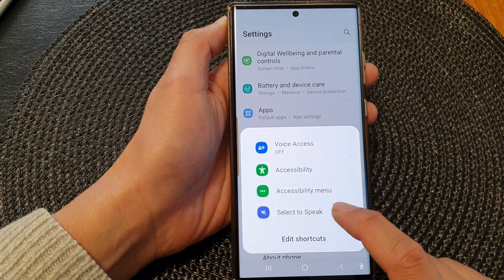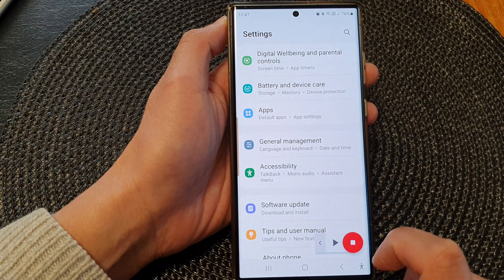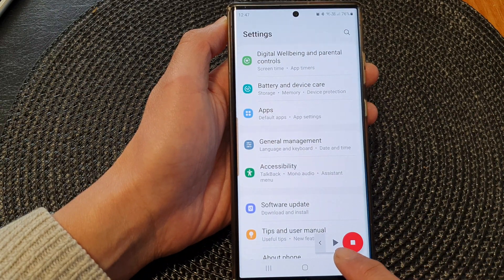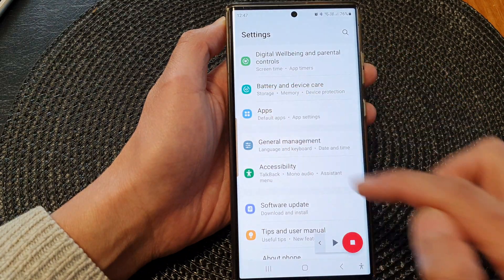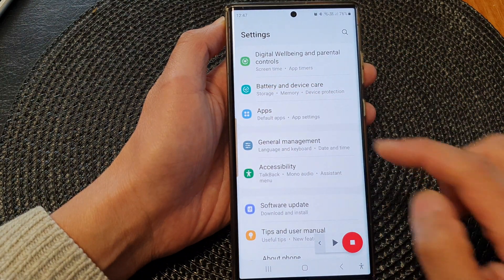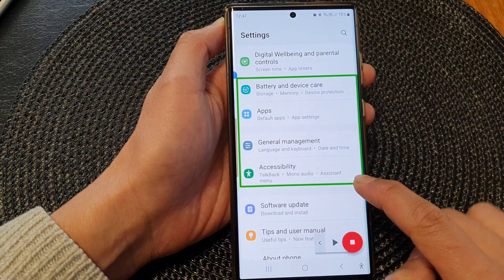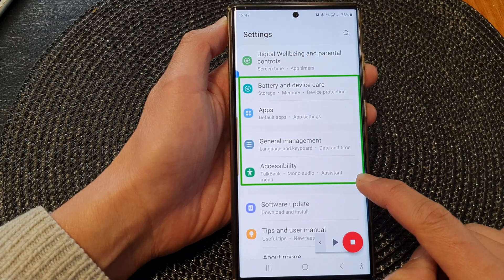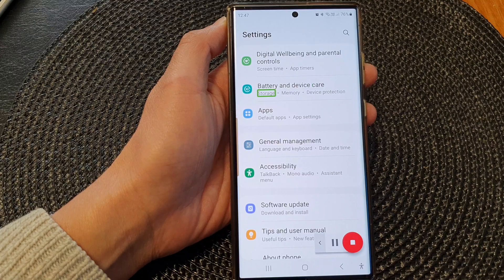So in here I would tap on Select to Speak — this time I will not press on the Play button. Instead, I will first select the part of the text where I want it to read aloud. I'm going to select that part there and have it read aloud: Edge panels, Battery and device care, Storage, Memory, Device.